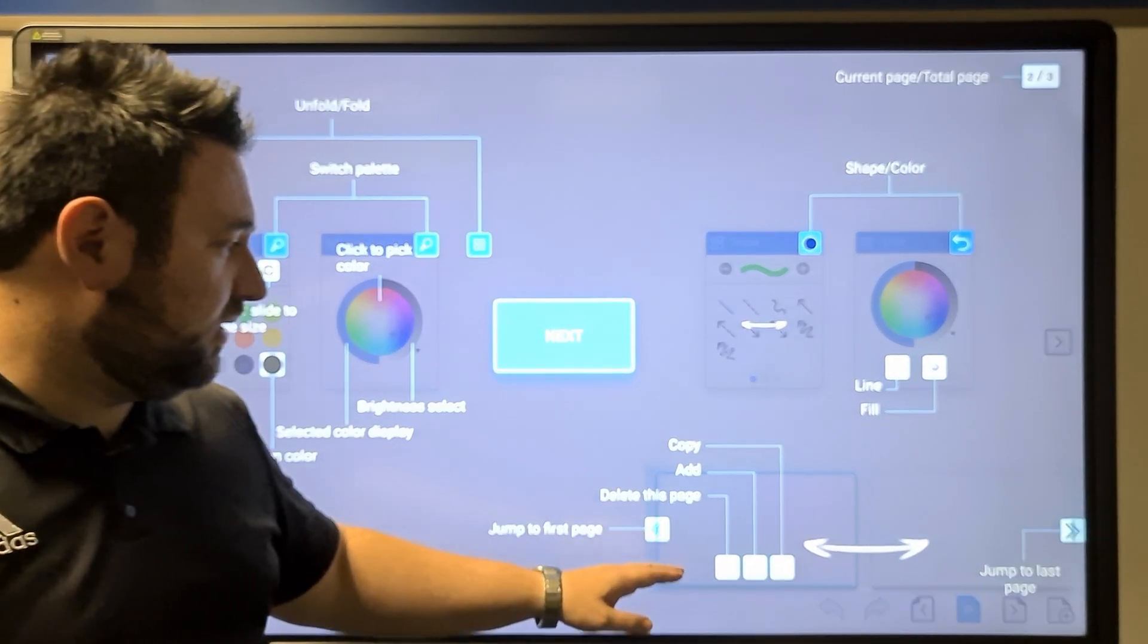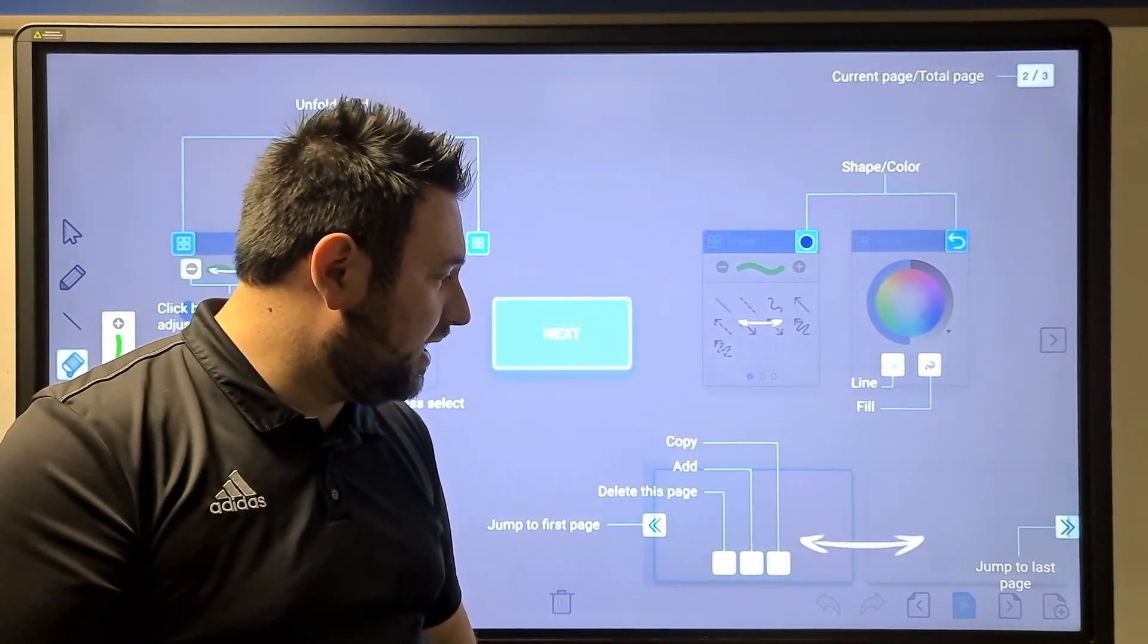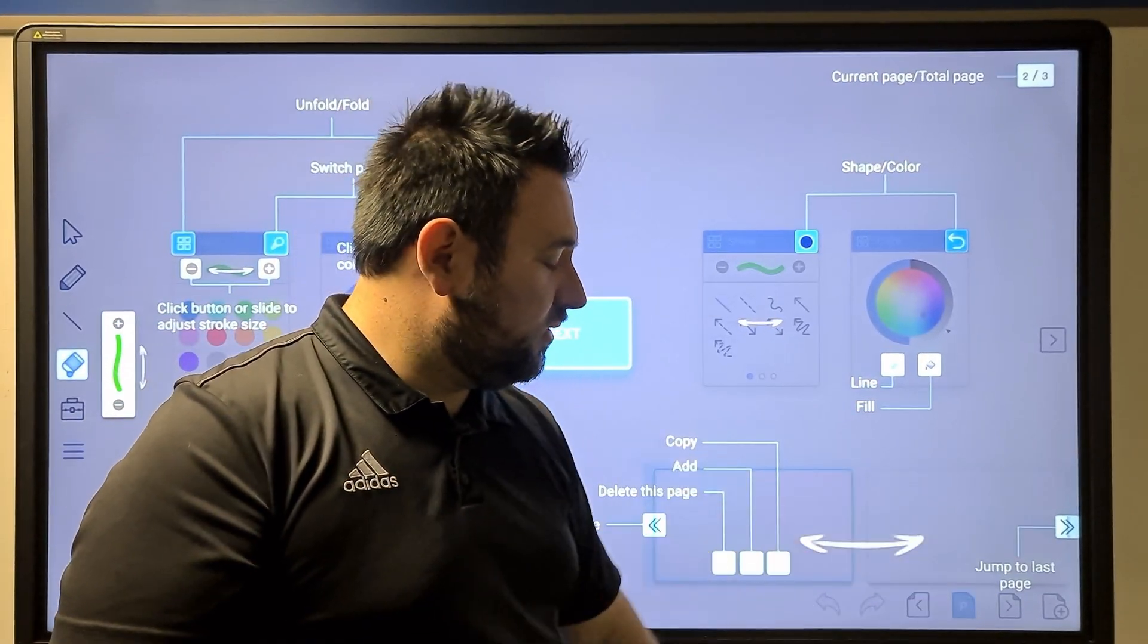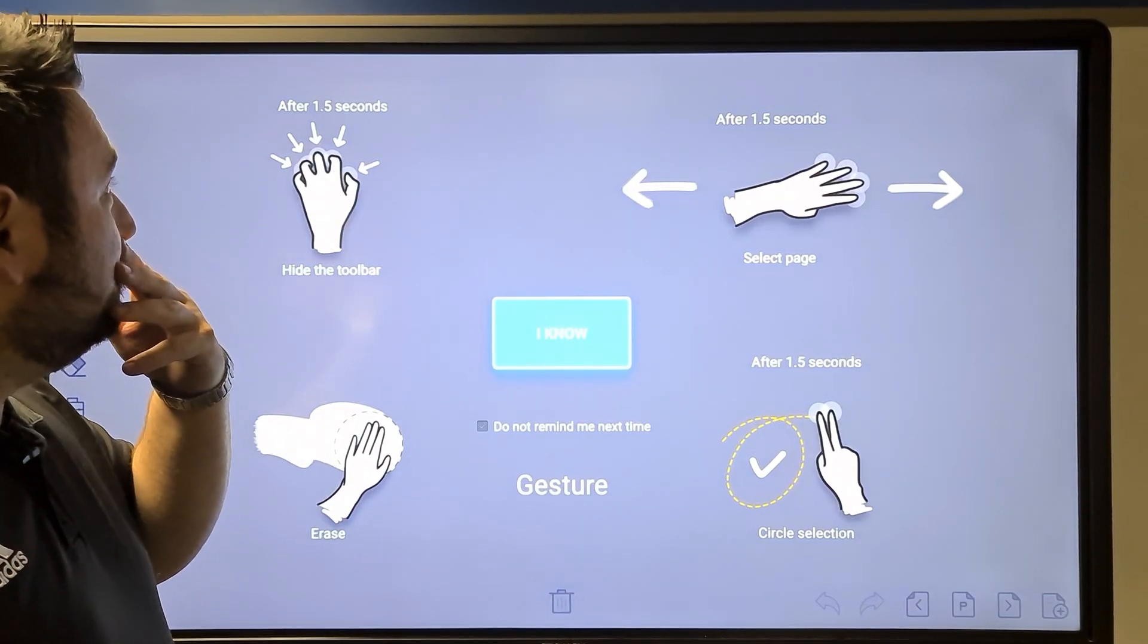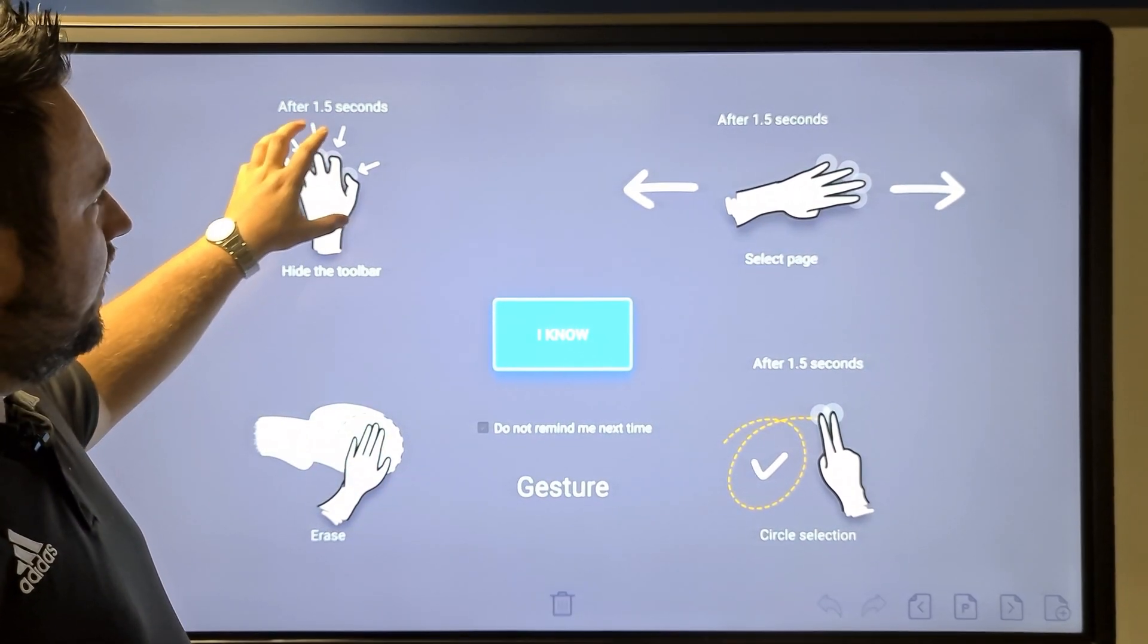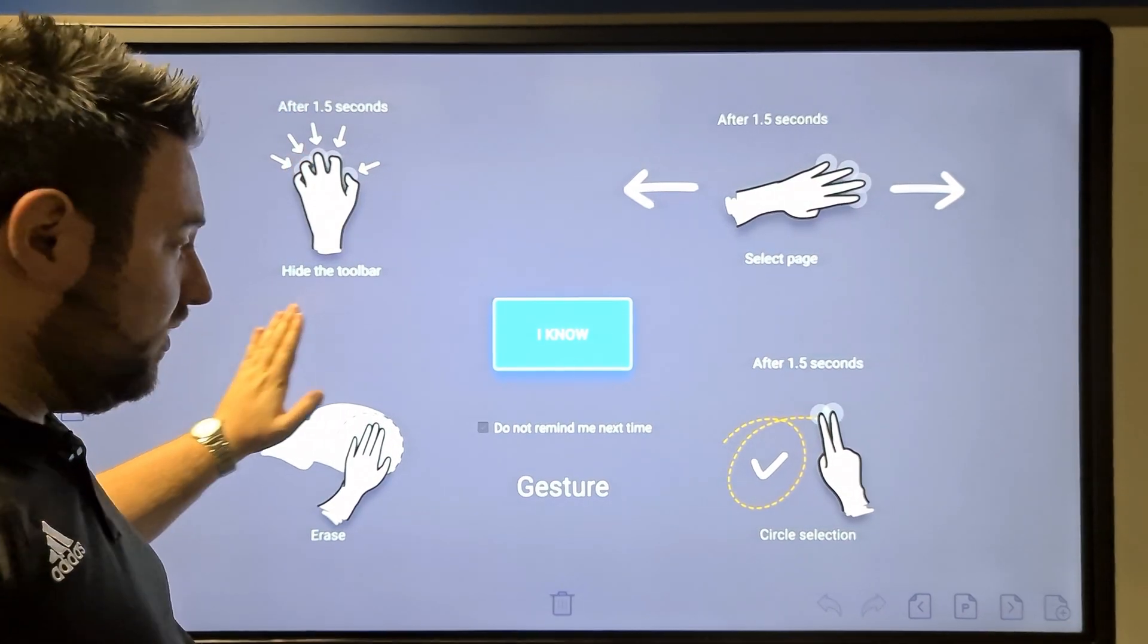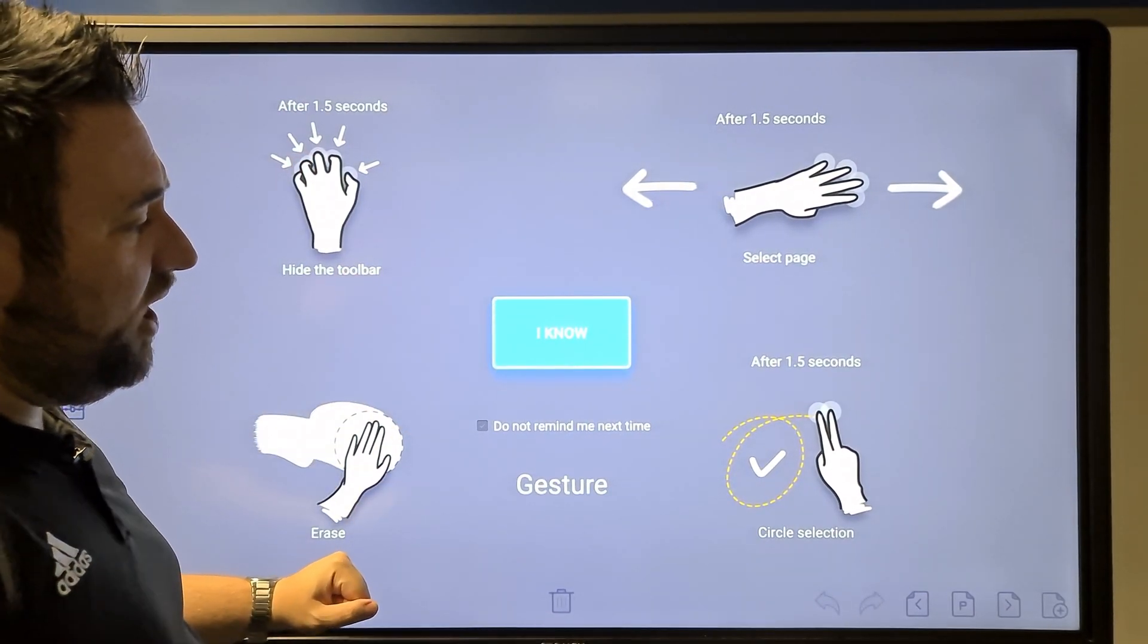You could jump back to your first page, delete the current page, copy or add, and jump to last page. If you bring in your fingers, it will hide the toolbar. If you use your full hand or fist, it will erase.